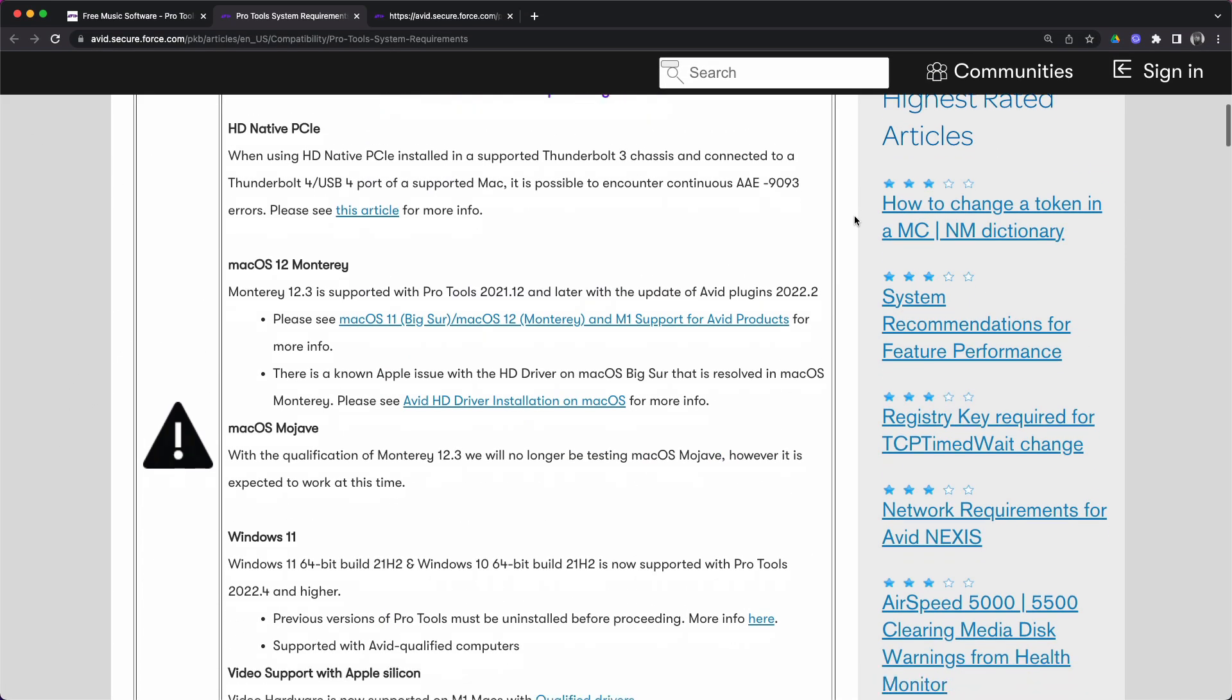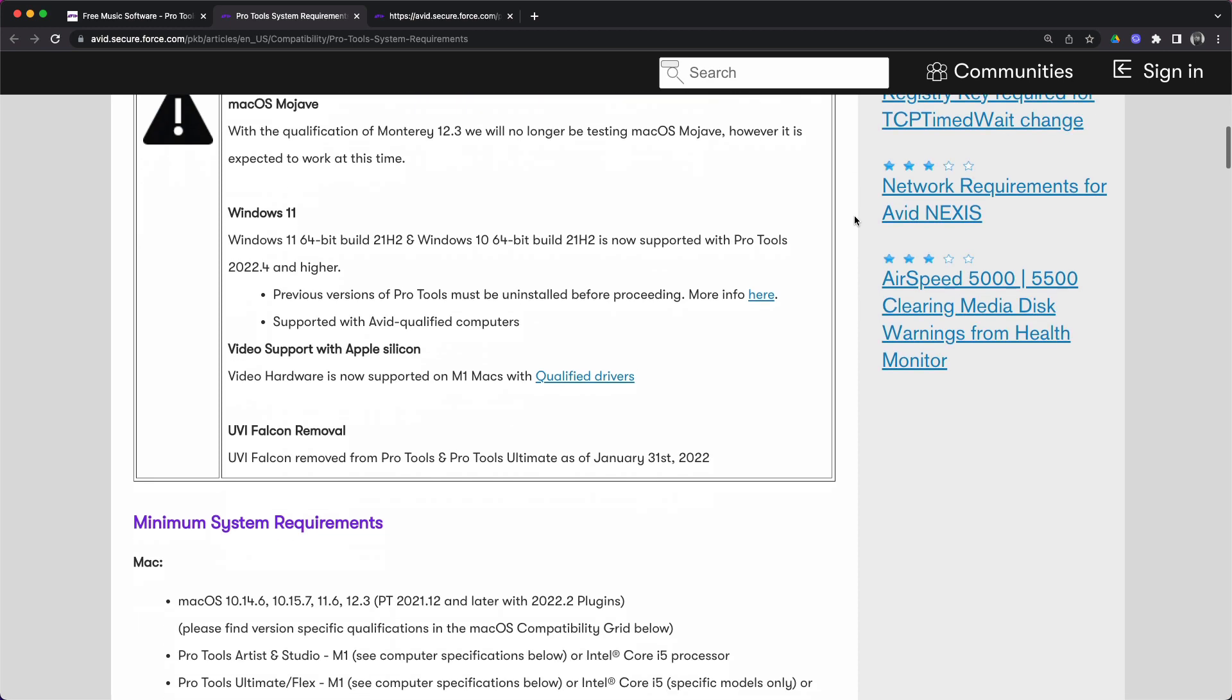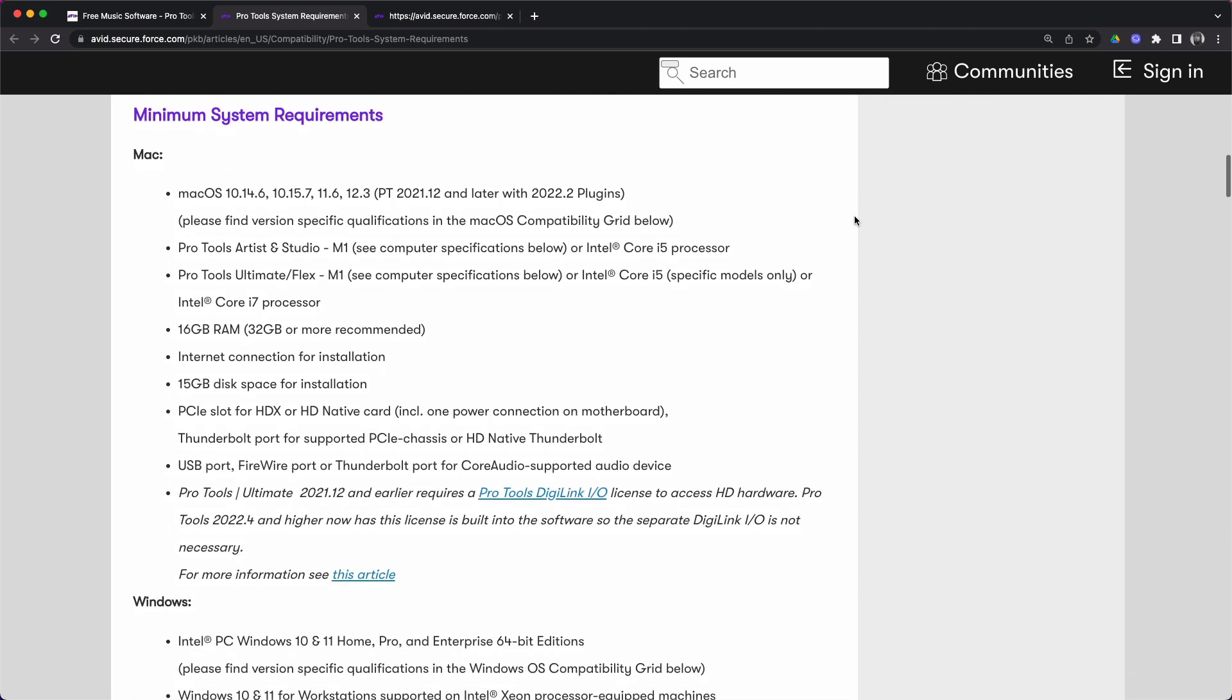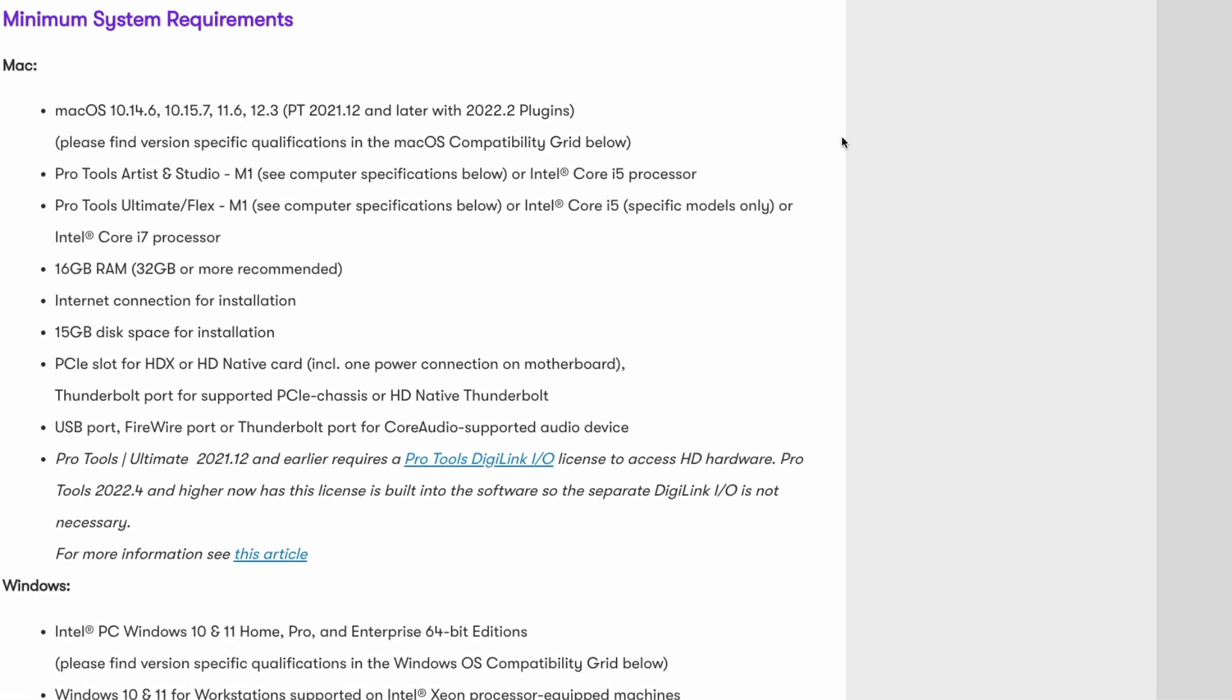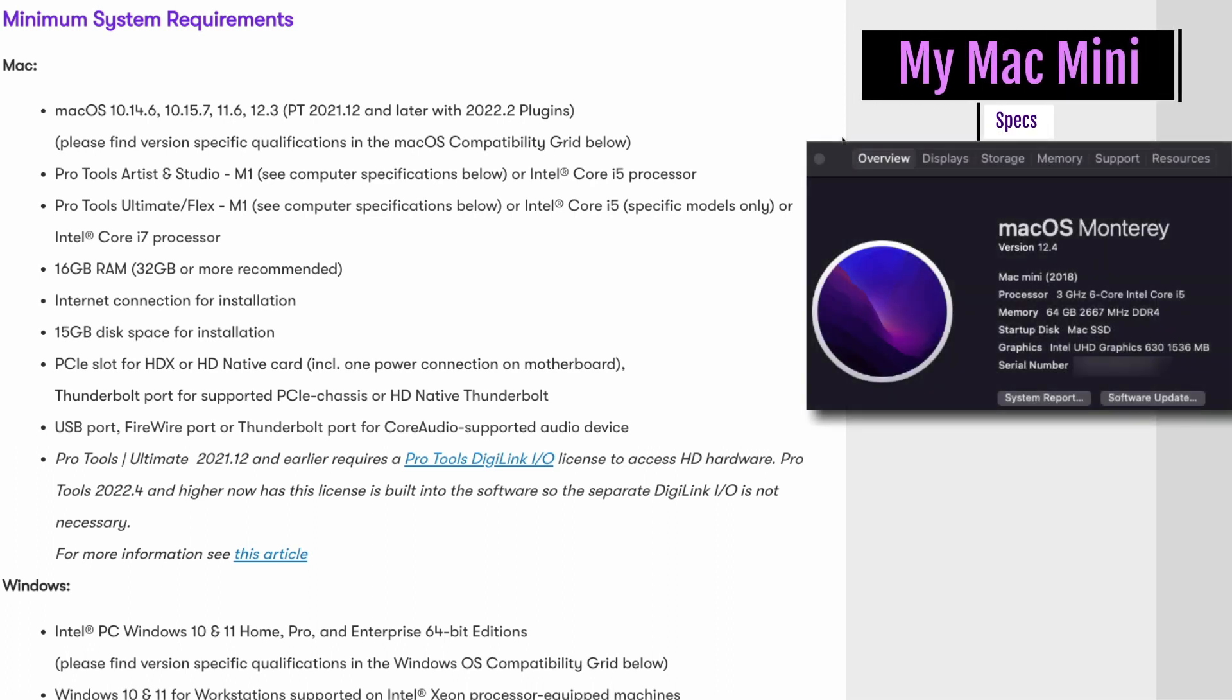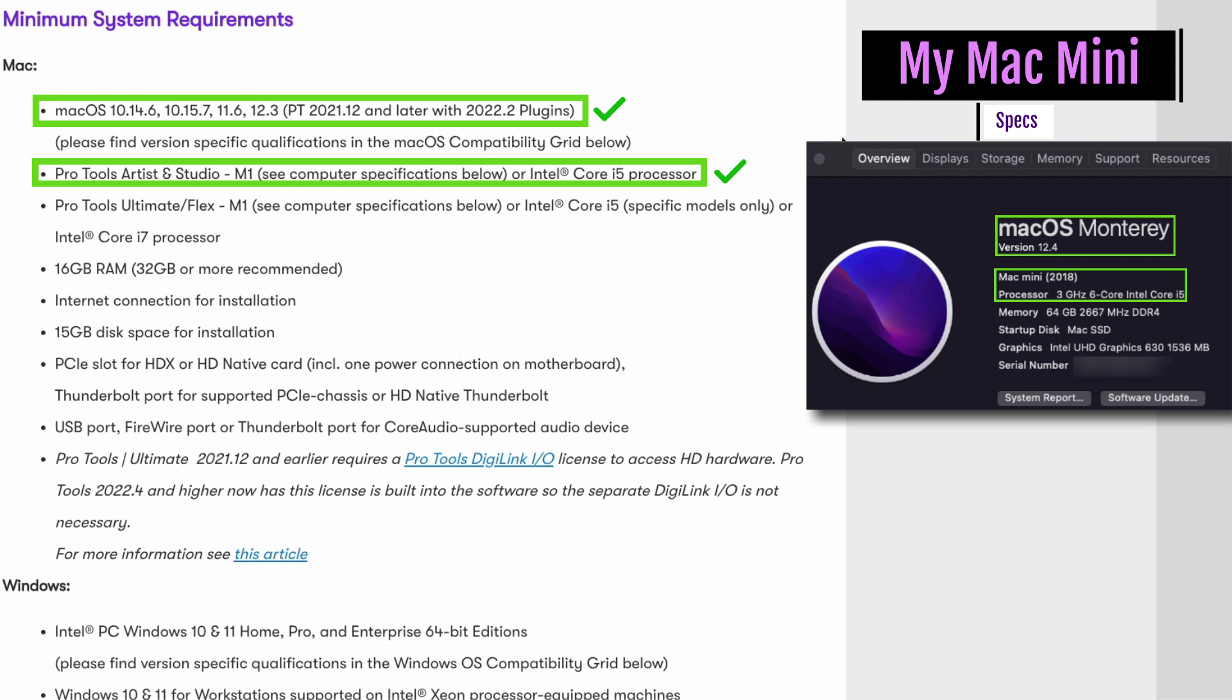Scroll down a little bit further to the minimum system requirements for Macintosh computers. Keep in mind that these are recommendations from Avid and just because your computer does not have these exact recommendations does not mean that it won't work with Pro Tools. Avid recommends that you have an Apple chip or Intel Mac running Mac OS Mojave, Catalina, Big Sur or Monterey. If you're installing Pro Tools Artist or Pro Tools Studio, Avid recommends that you have an Apple chip or Intel i5 processor. If you're installing Pro Tools Ultimate or Flex, Avid recommends that you have an Apple chip or Intel i5 processor.